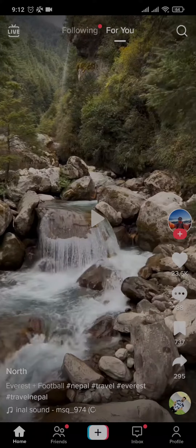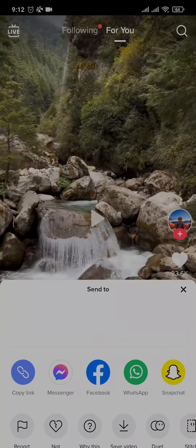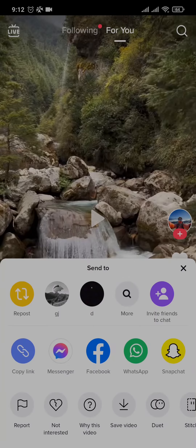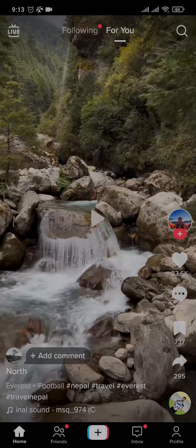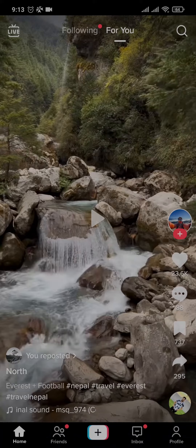Let me show you by reposting a video first. After you repost a certain video, you'll be able to see an option that says 'You Reposted' along with an option to add a comment.